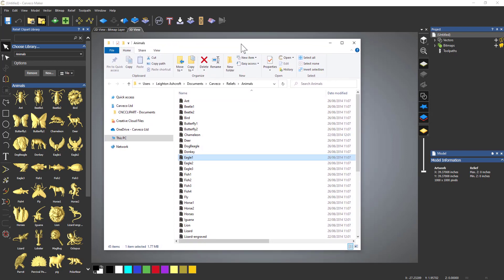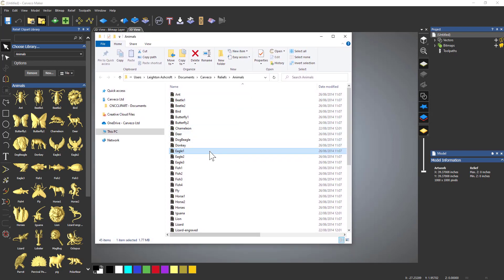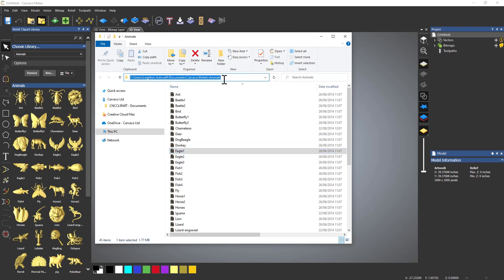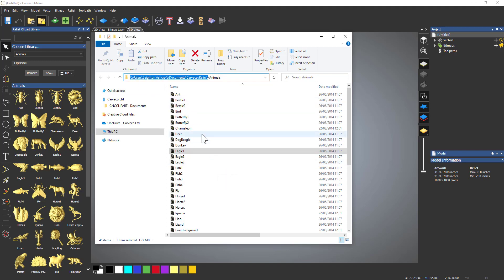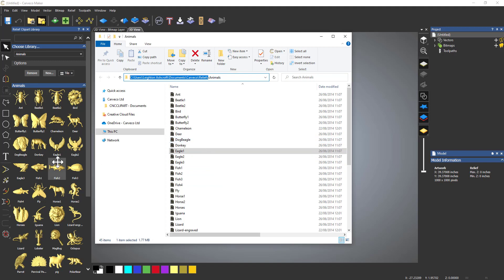OK, so that locates that file and basically opens up this path that I have here. You could just browse to this area here - Users, your name, Documents, Carvco, Reliefs. It's a bit long-winded. It's just easier to literally right-click on a relief and locate it.